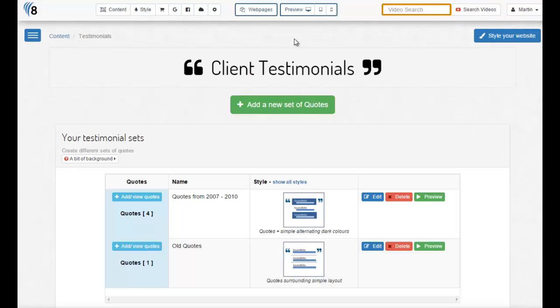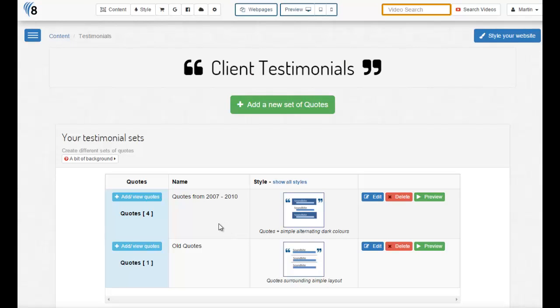Once you've found one that you like, all you have to do is go back to testimonials. And that's how simple it is to edit the quotes and change the style on your testimonials. I hope that's helped, and please make sure to watch the last video in this series which explains how to actually plug in this testimonial into any web page on your site.